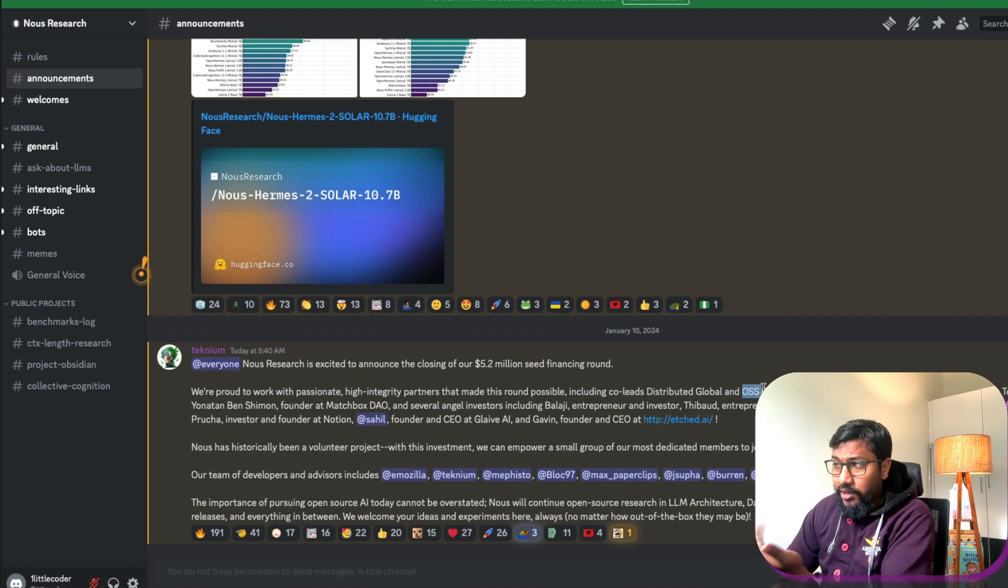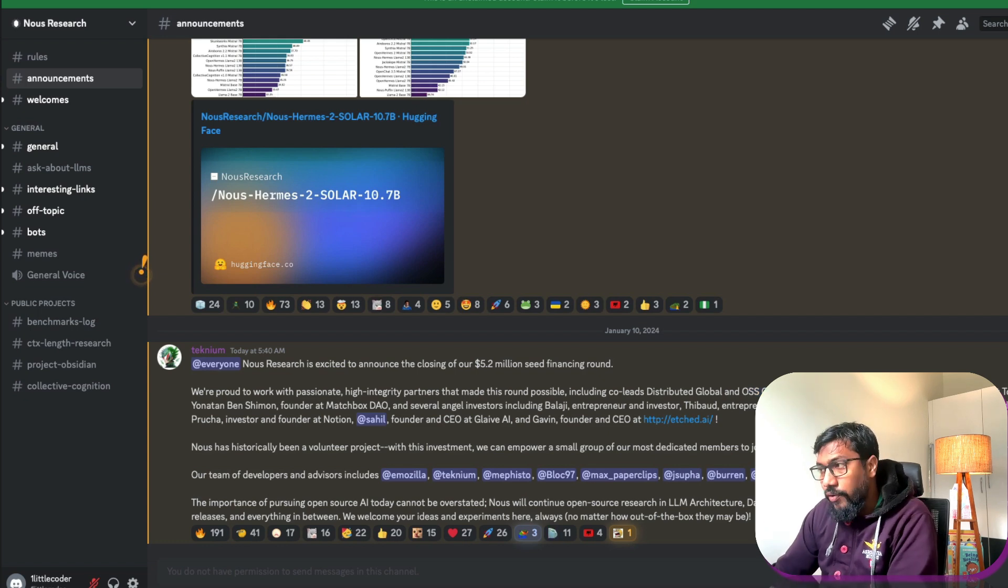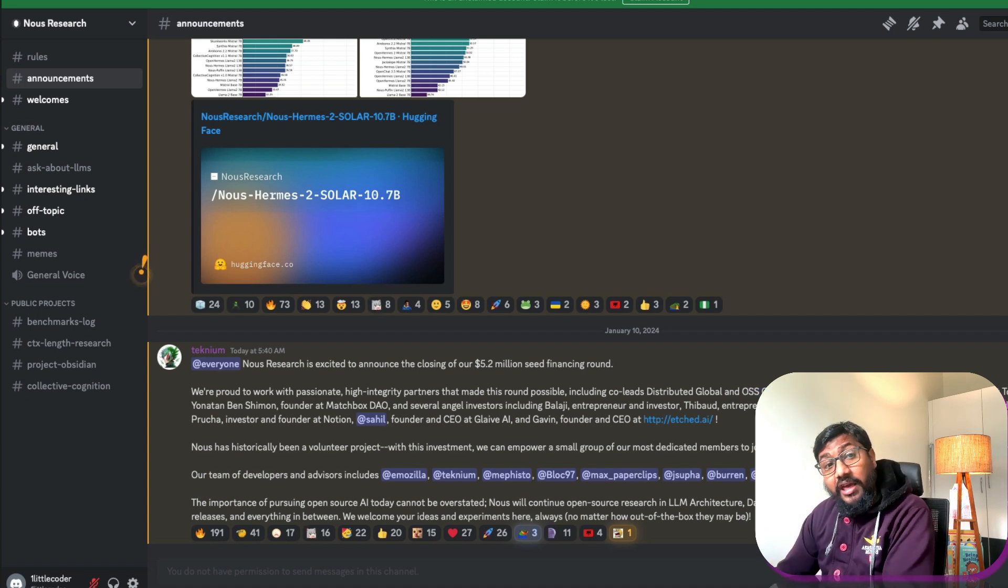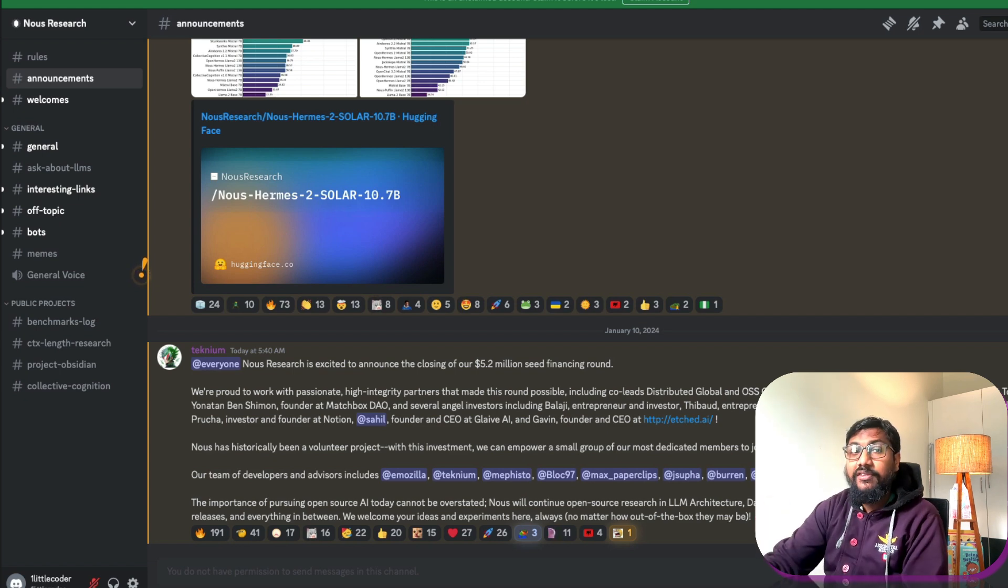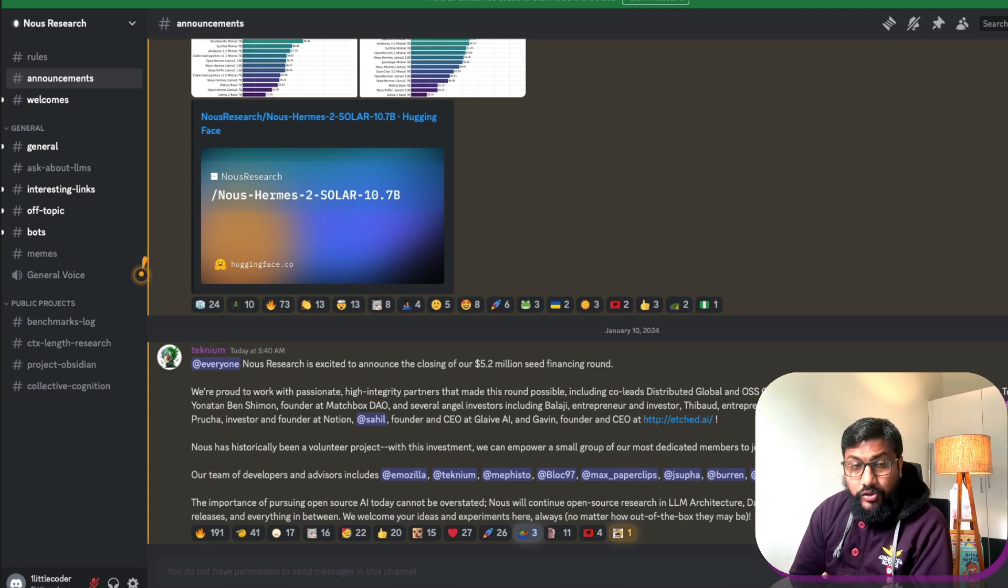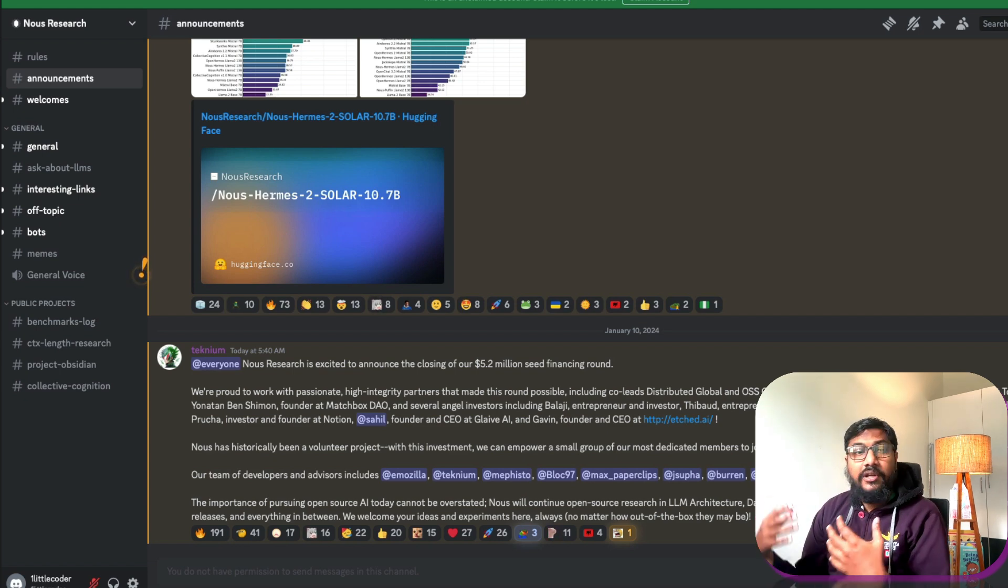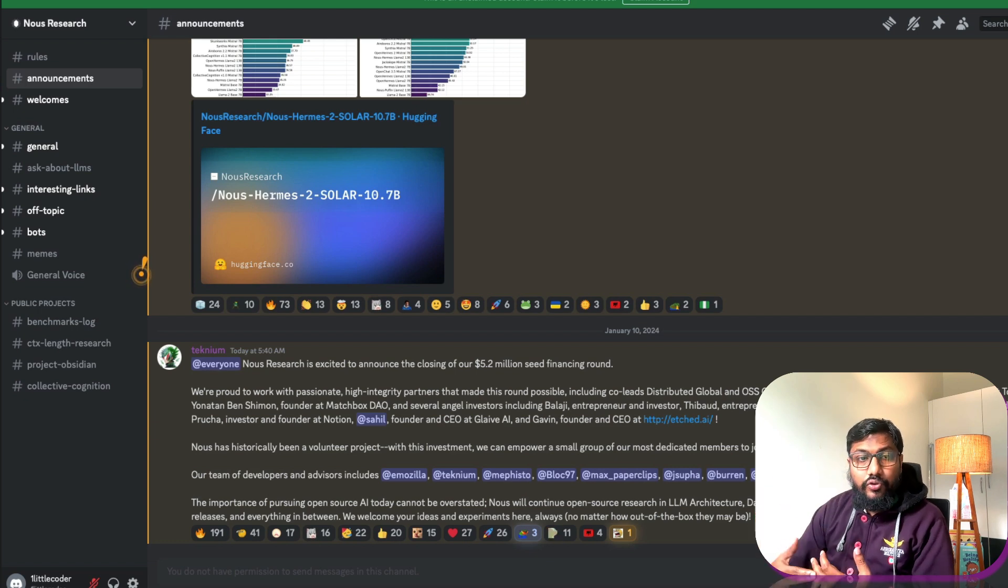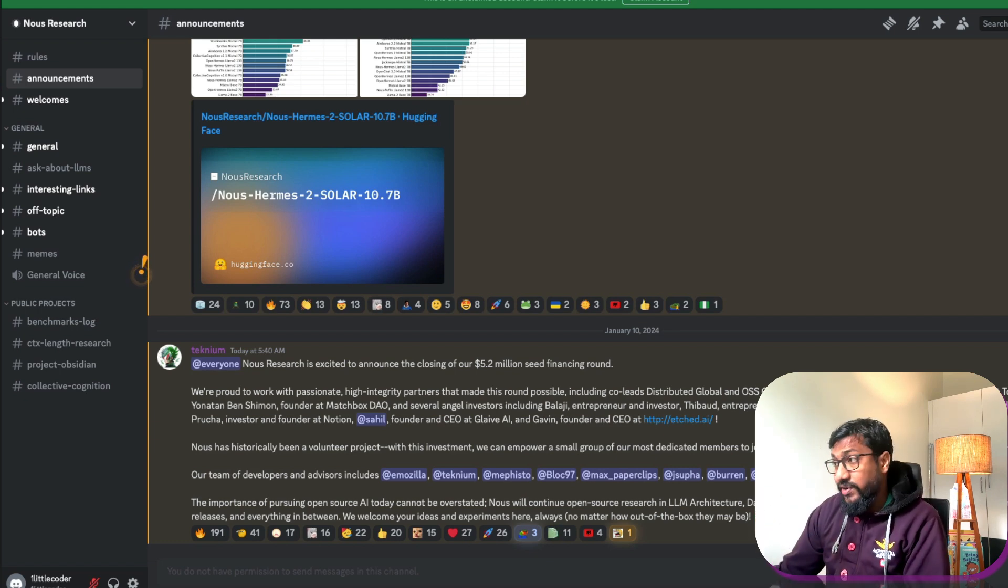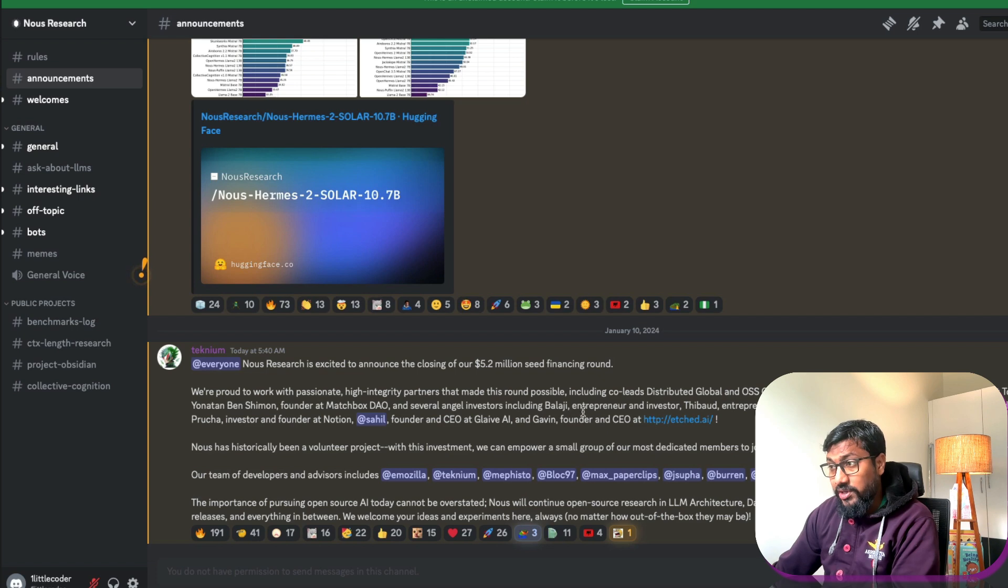One is OSS Capital who keeps on investing in a lot of, like the name suggests, open source software. And they have got the CEO of Together AI, just now I mentioned Together AI is a company that has hosted a lot of models, has cut down cost for you to use these open models for good inference. So Together AI CEO has invested in it.